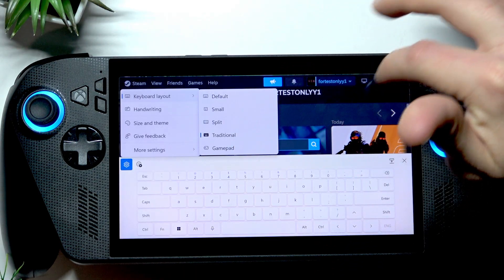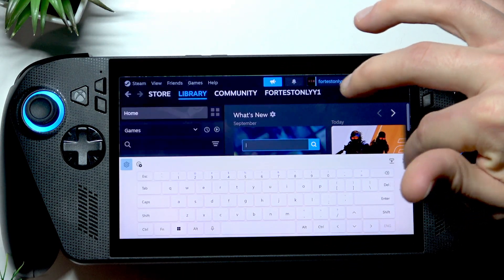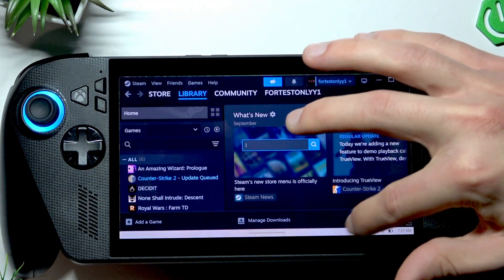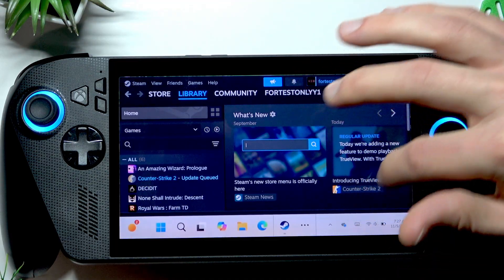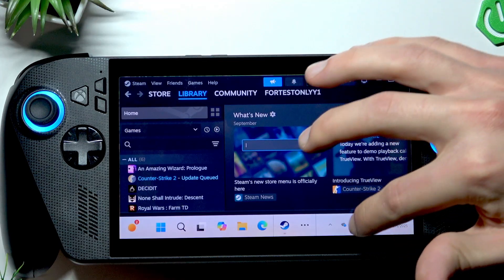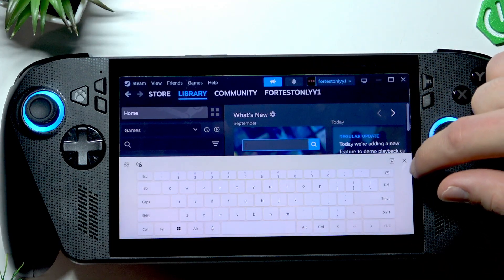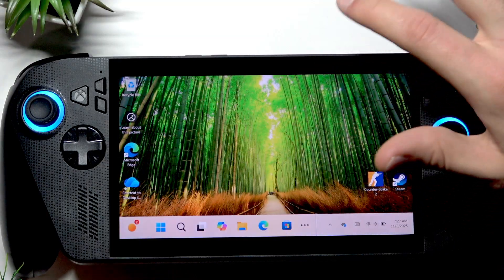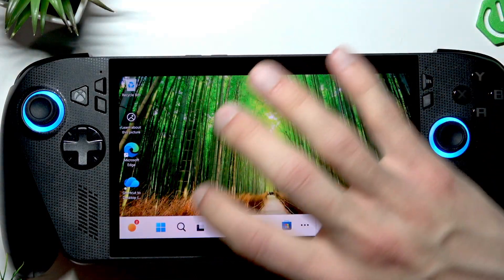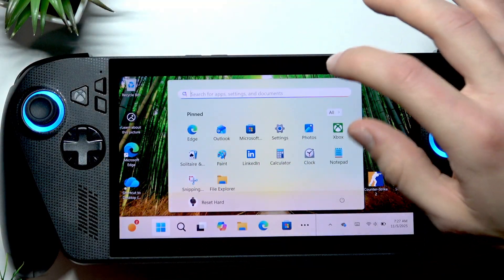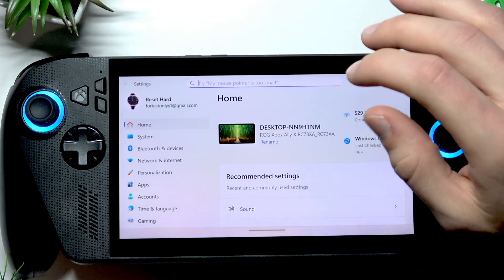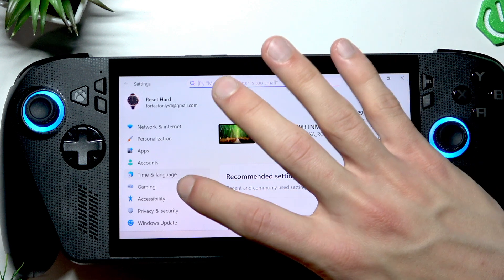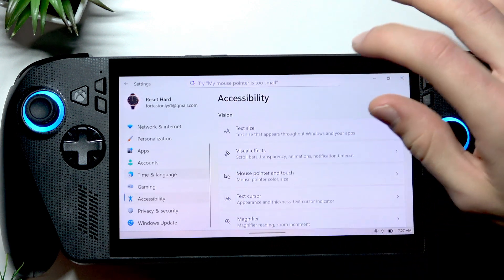You can also access this keyboard by tapping on the taskbar and then tapping on the keyboard icon. Another way to open the on-screen keyboard is by going into Settings, then navigating to Accessibility.